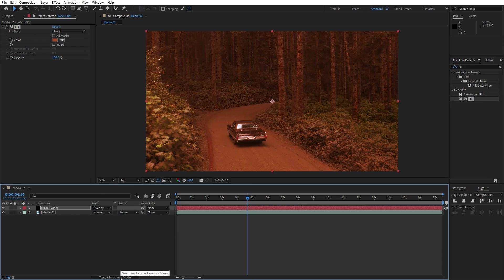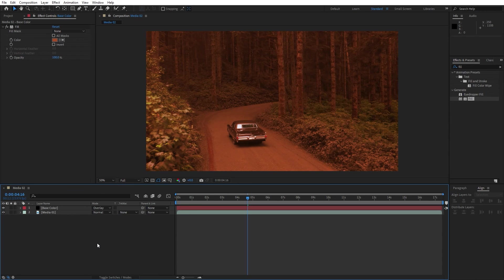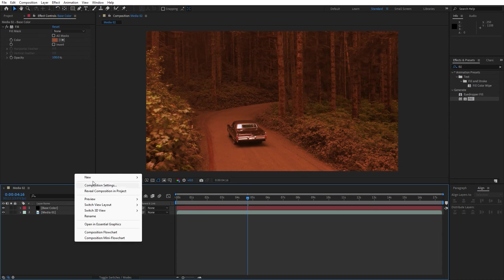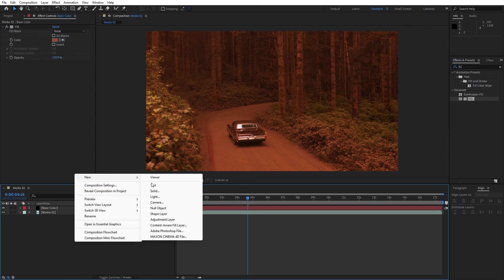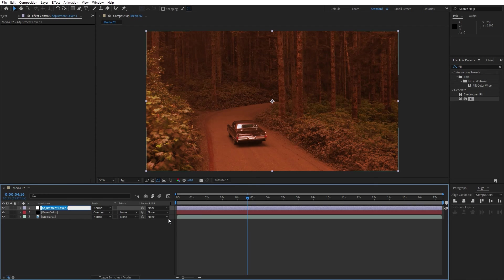For the next step let's go right click to create new adjustment layer, this is gonna be Triton.